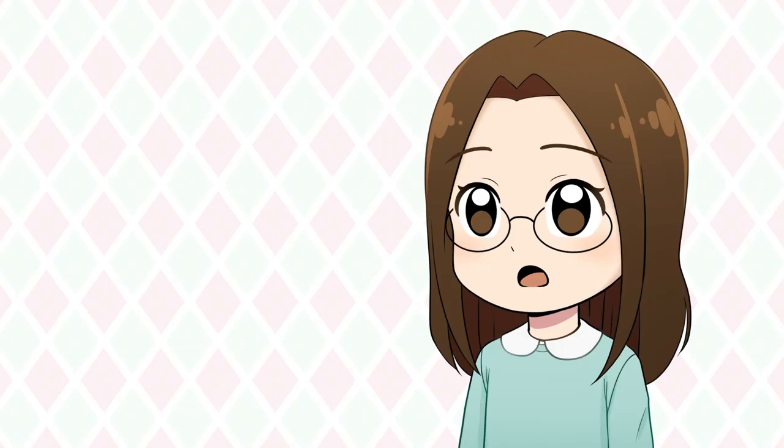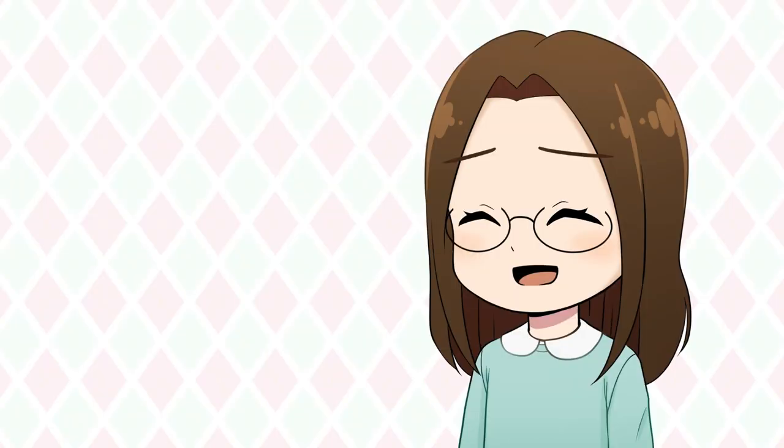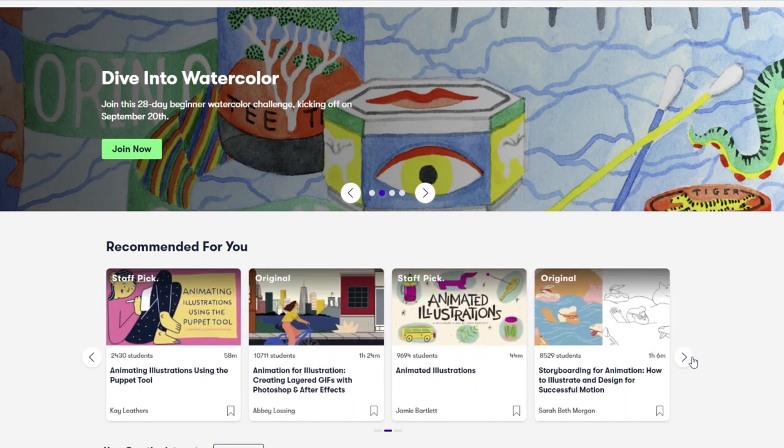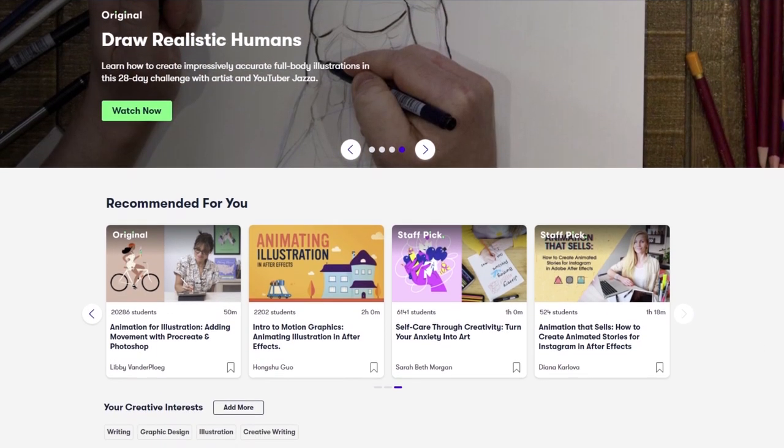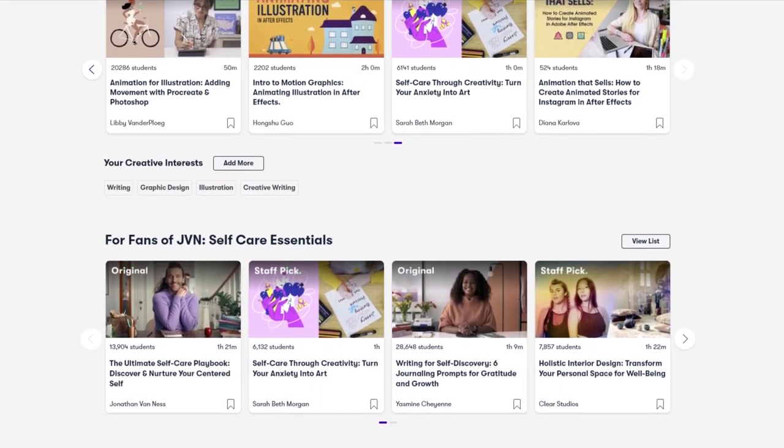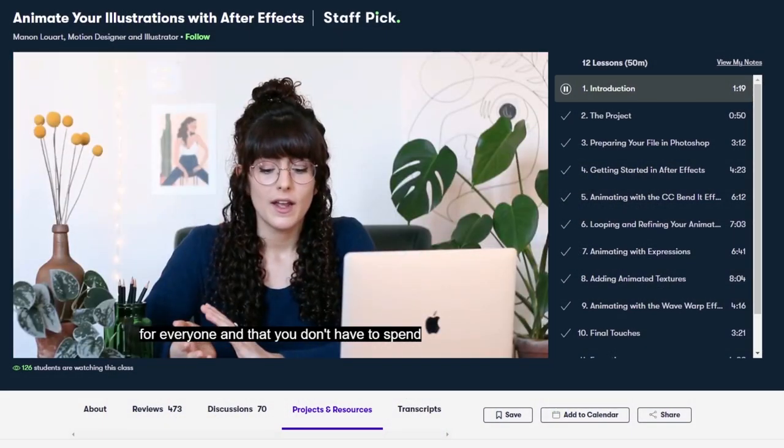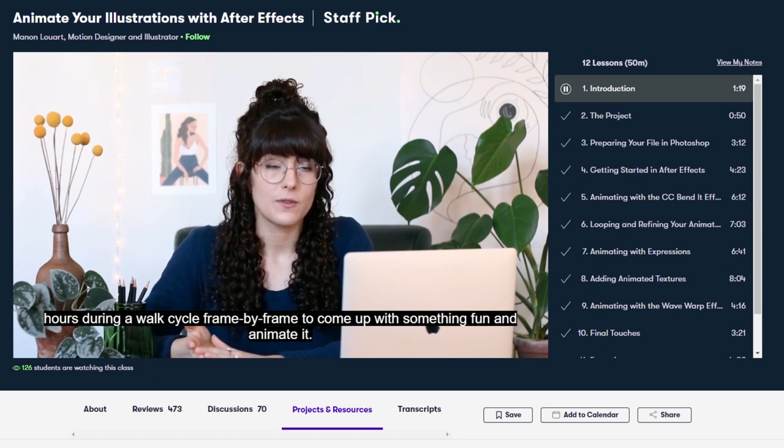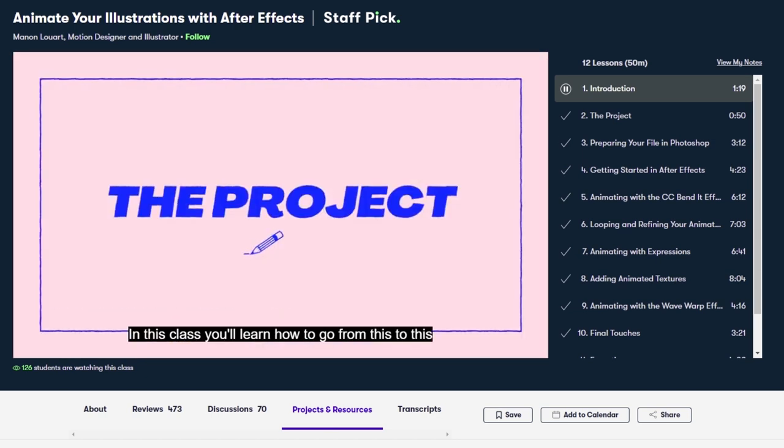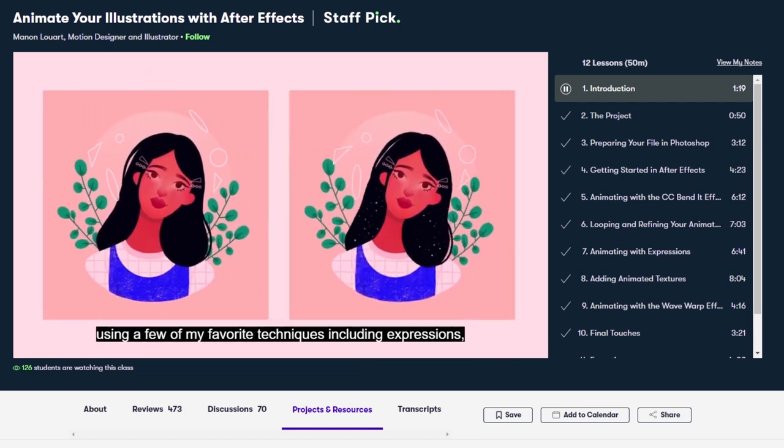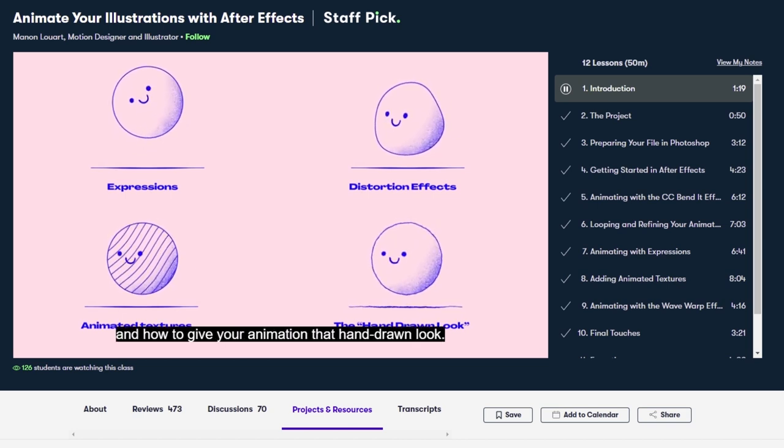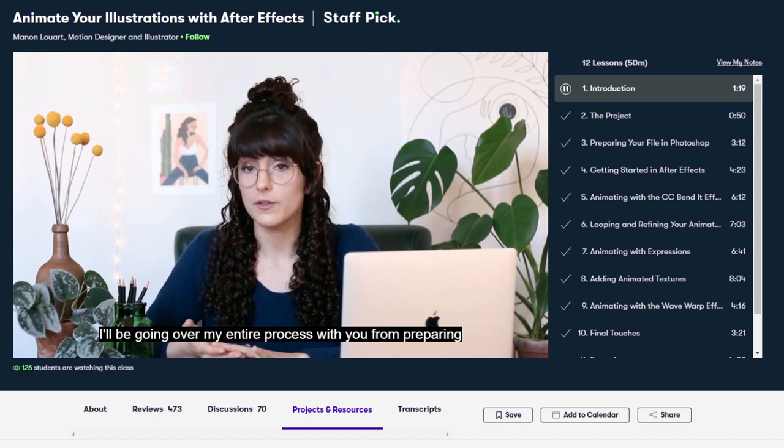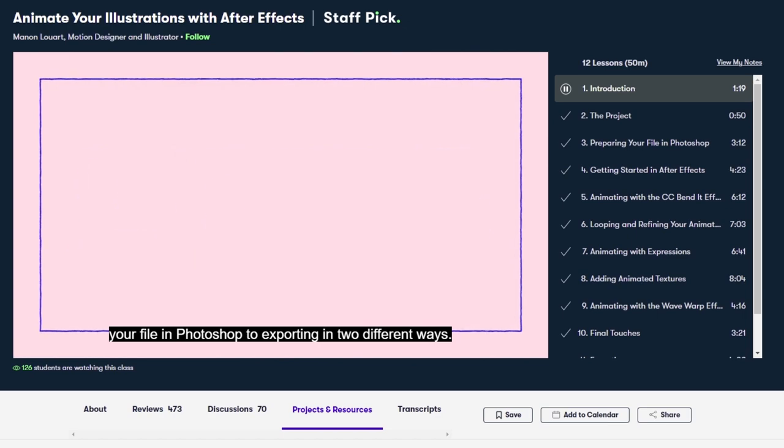Also before we jump into the animation I want to thank Skillshare for sponsoring this video because without Skillshare I wouldn't have been able to make this video because I would have no clue how to use After Effects. If you don't know what Skillshare is it's an online learning community with thousands of inspiring classes for creators. Explore new skills, deepen existing passions, and get lost in creativity. Skillshare has tons of classes on many different topics like animation, creative writing, illustration, and so much more. The class that helped me learn how to use After Effects is animate your illustrations with After Effects by Minon Luart. I mentioned this class in my last Skillshare shout out but I'm going to talk about it again because this class helped me so much and it's the only reason I know how to use After Effects at all. It is seriously so helpful. Minon does such a good job explaining After Effects and how to use it for animating illustrations. She shares all kinds of helpful tips and techniques. If you want to learn how to animate your illustrations in After Effects, I highly recommend this class.